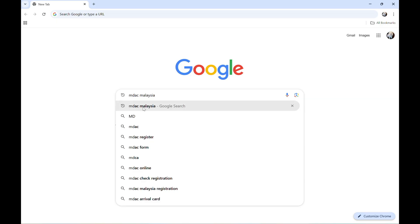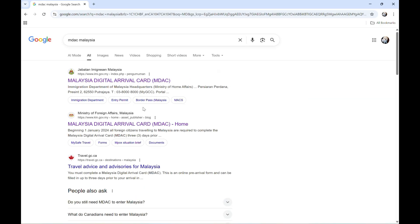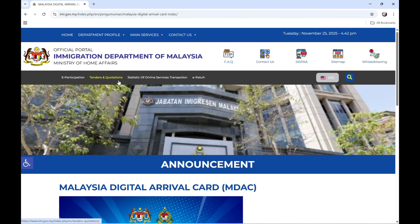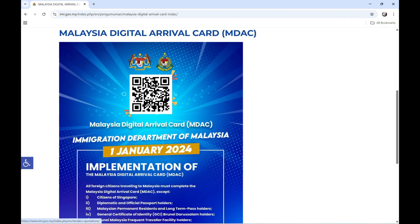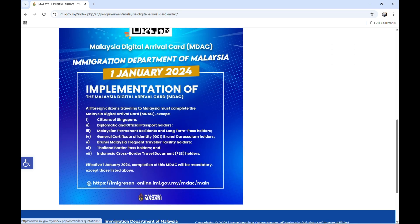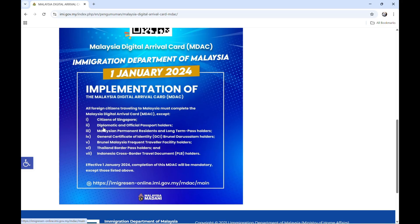Let's click this one. Let me read it to you guys. All foreign citizens traveling to Malaysia must complete the Malaysia Digital Arrival Card, except citizens of Singapore, diplomatic and official passport holders, Malaysian permanent residents.